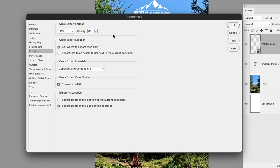Under Quick Export Location, I'm going to choose to ask where to export each time. I'll leave the Quick Export Metadata set to Copyright and Contact Info, and leave the Quick Export Color Space to sRGB.